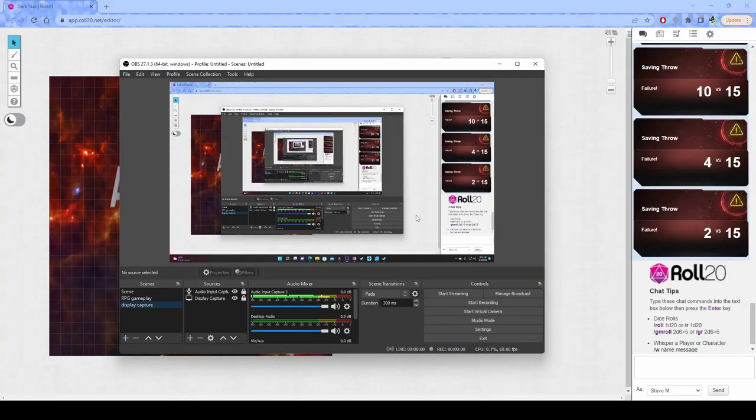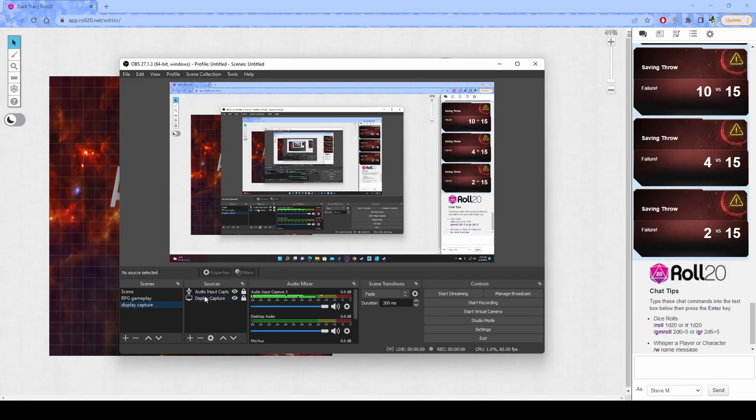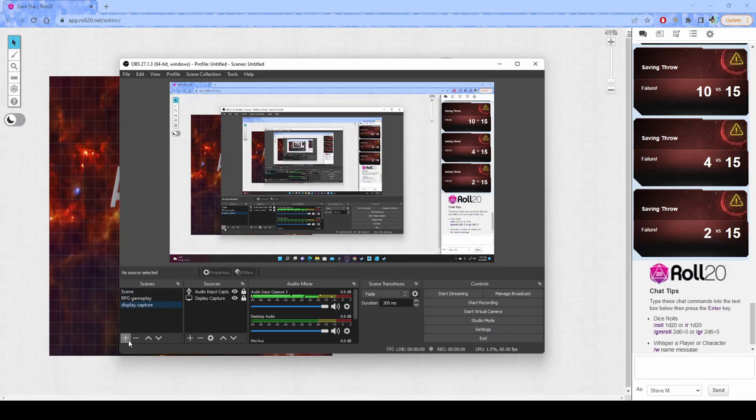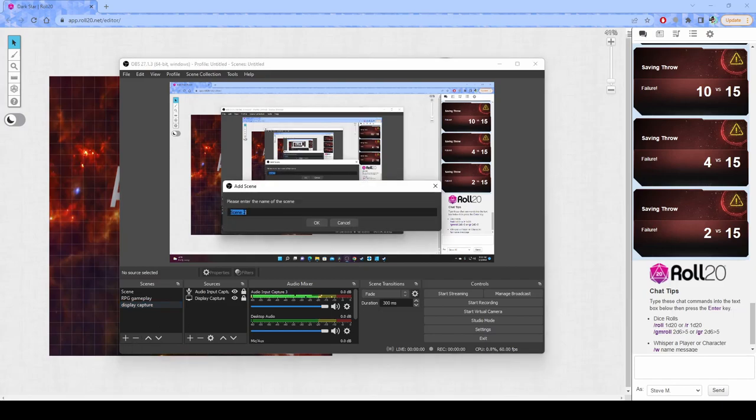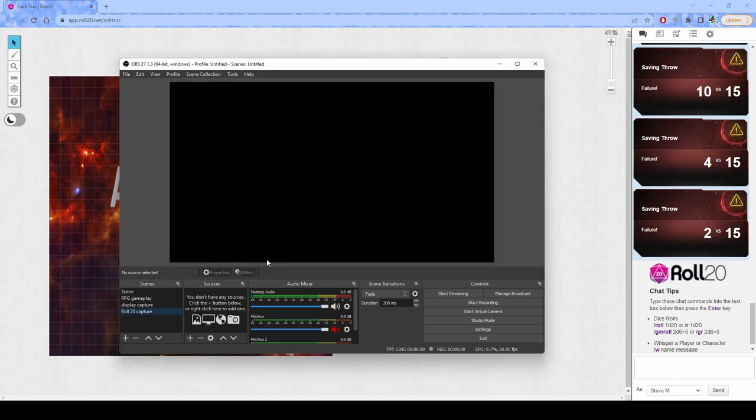So what I'm going to do is I'm going to go into OBS. And I actually have like two instances of OBS running right now because I'm recording this video with OBS. It's like Inception, you know, like a taco inside of a taco inside of a taco bell. So what we're going to do is first off, we are going to set up a new scene. It just gives you a sort of like a blank canvas to work from, right? So we're going to call this Roll20Capture.